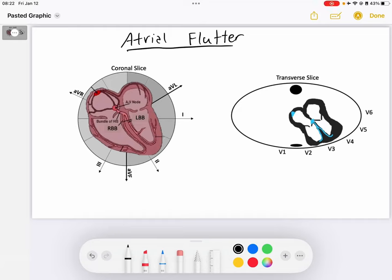Hey everybody, welcome back to the EKG lectures here with Reed. Today we're going to be going over atrial flutter. This is an exciting lecture — atrial flutter is a fascinating arrhythmia, and I'm excited to jump into this and understand the mechanics behind what we're seeing on the EKG. So let's go ahead and get started.